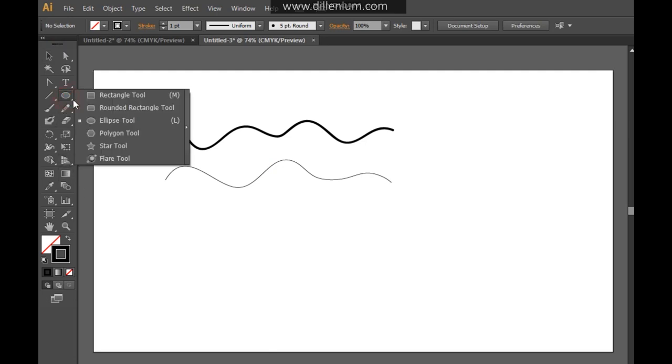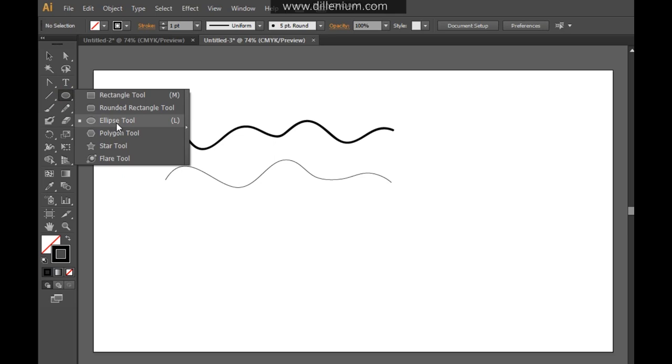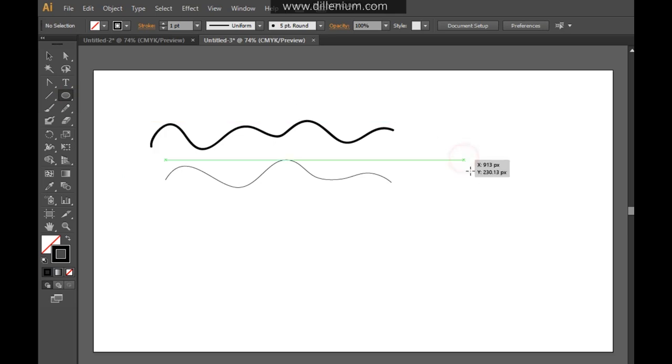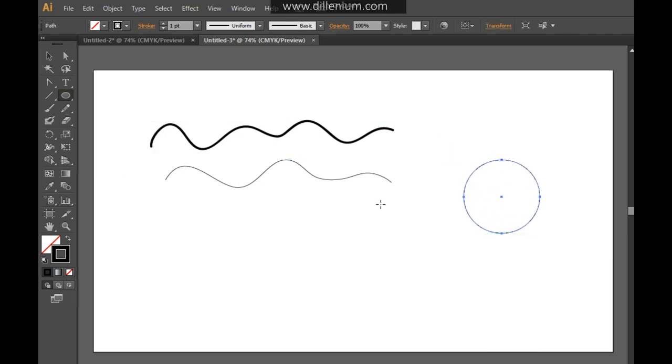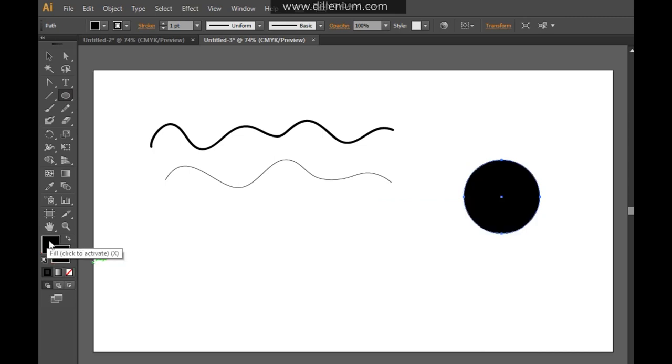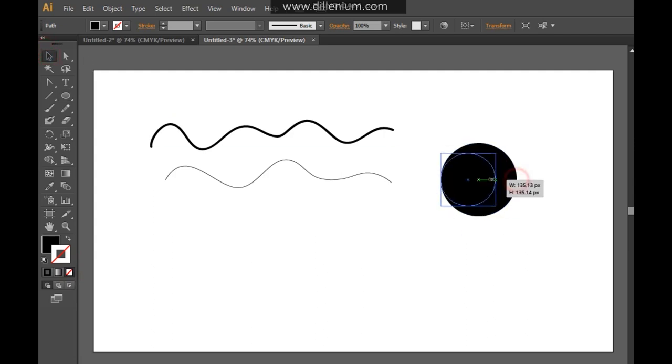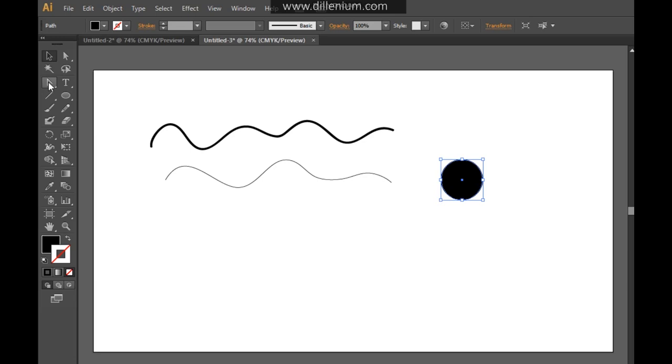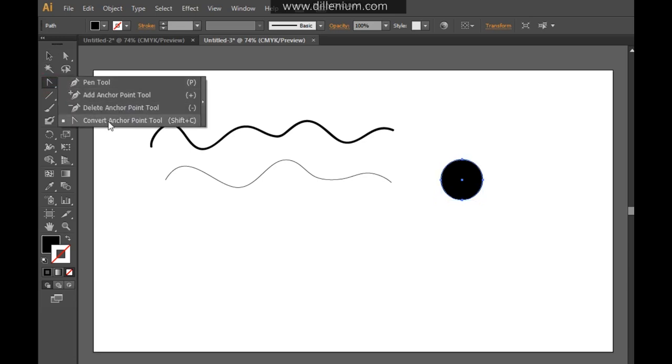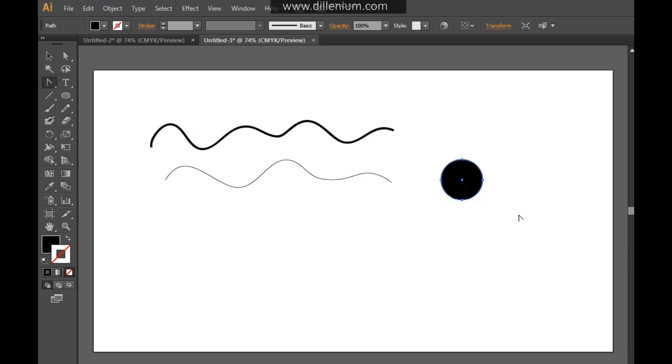For this, I'm taking the shape tool from here and I want to choose the ellipse. Just take a simple ellipse here like this and fill it with a black color and remove the stroke from here. And now what I'm going to do is reduce the size of this ellipse. Here you can go into the pen tool and convert anchor point tool.